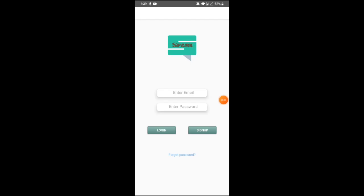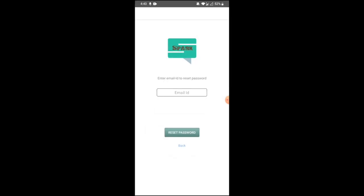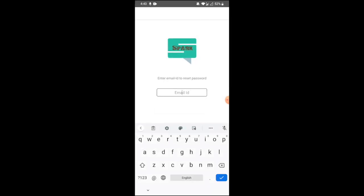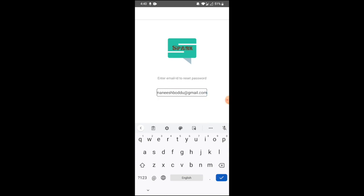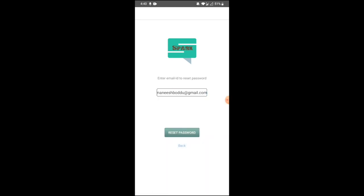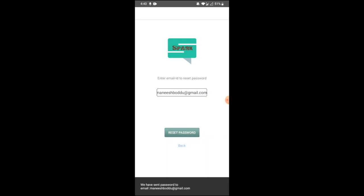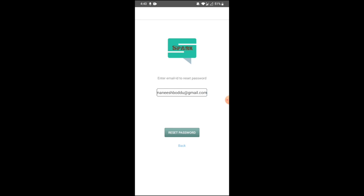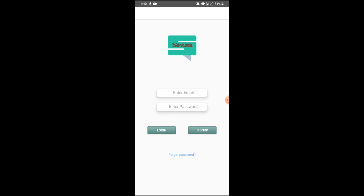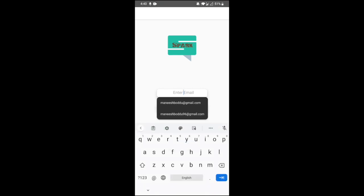Hi, this is the home screen of our application Spark. It has fields to enter email and password. If you're already registered you can login, or if you're a new user you can sign up. We also have a forgot password field. When you click on it, it will ask you to enter your email ID. When you click reset password, there will be an email sent to the provided email ID with instructions to reset your password.